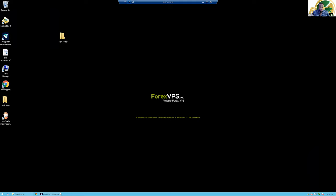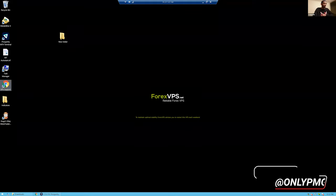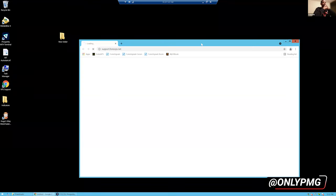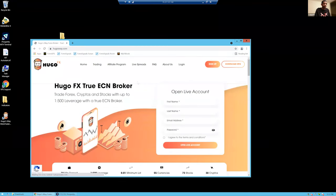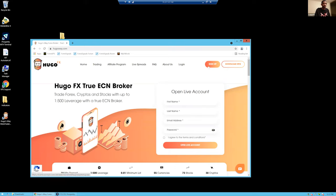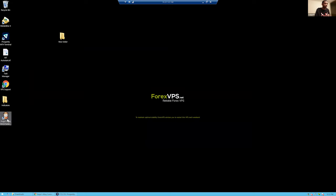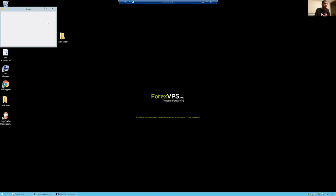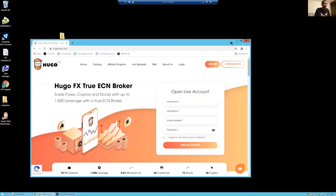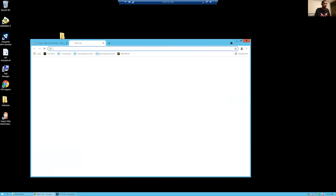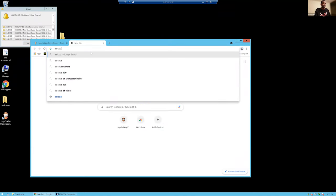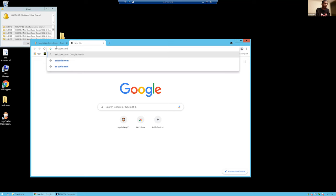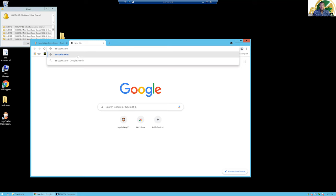Now the first thing you want to do inside the VPS is go to the internet browser — click on Chrome. The first thing I recommend is go to hugosway.com and then click on Download MT4. Also, you want to download the copier files, so go back to Chrome and go to ea-coder.com. This is just a copier — there are a lot of cheaper copiers out there, but this is my best one.